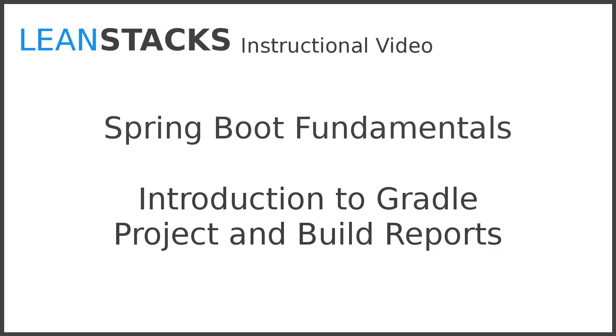Welcome to a LeanStax instructional video. This video is part of the Spring Boot Fundamentals series.